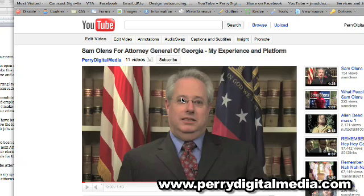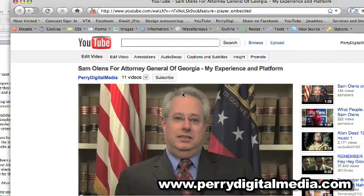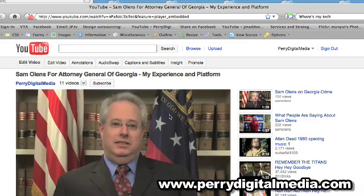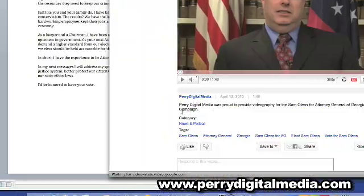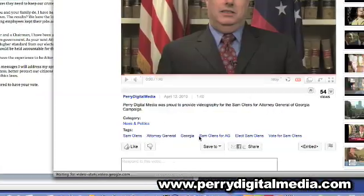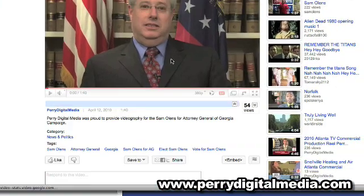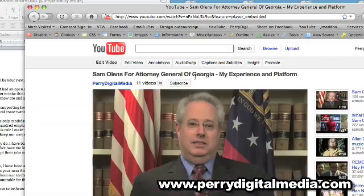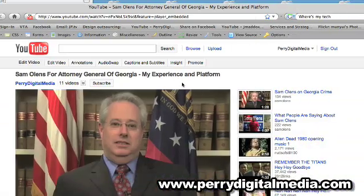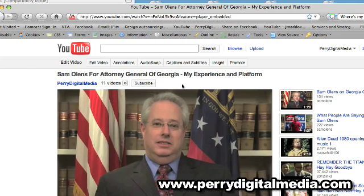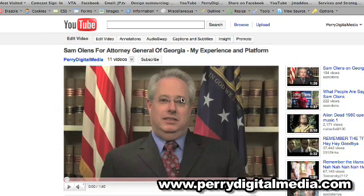If you've uploaded videos to YouTube before, you know that you provide a title for your video, as well as a short description and tags. And because this is all text, it's indexable by Google and Yahoo and all the other search engines, and those search engines will use that text information to determine the content of your video.